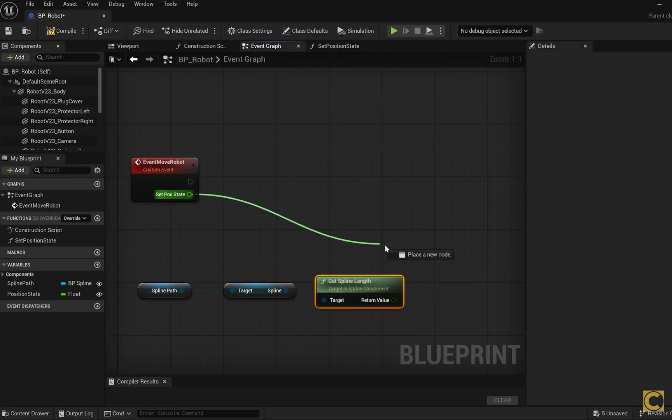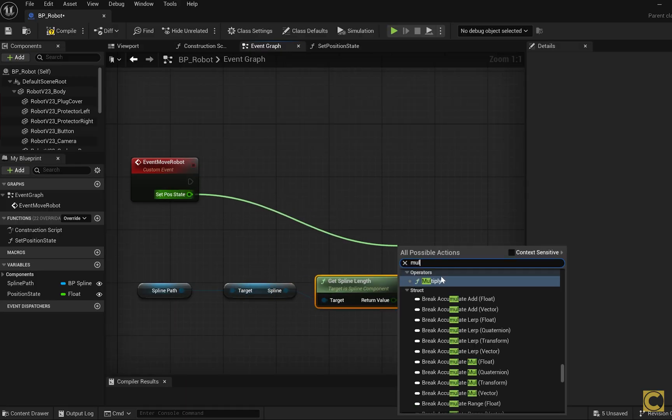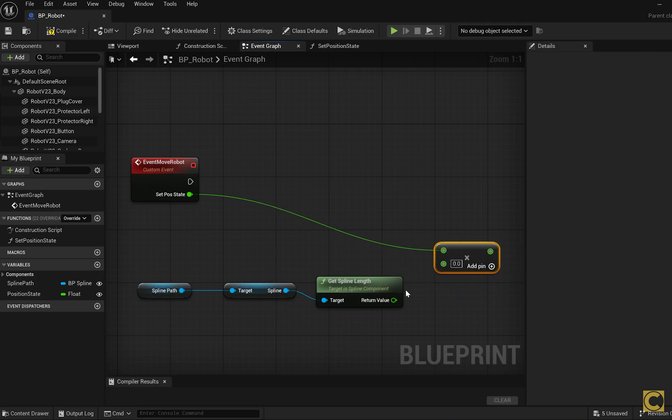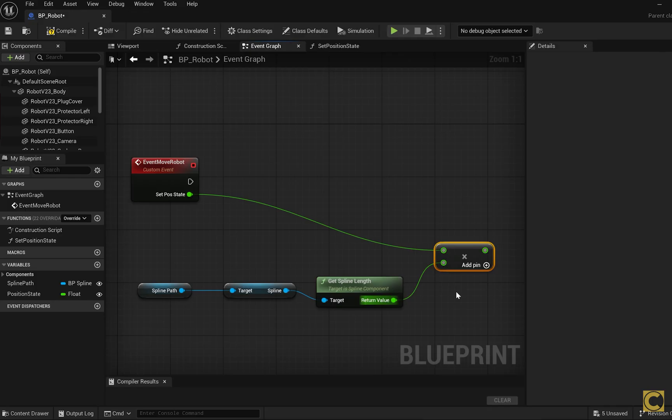Now if we multiply the value of the positionState passed here by the total length of the spline, we'll get the distance that robot should have traveled along the spline, how far it currently is from the start. If positionState is 0, that means it hasn't moved, it's at the very start of the spline. If positionState equals 1, then we'll multiply the length of the spline by 1, and that means the robot has traveled the entire length of the spline.